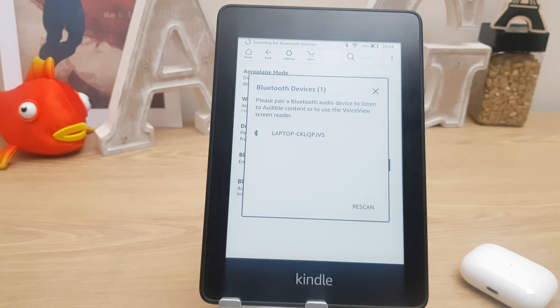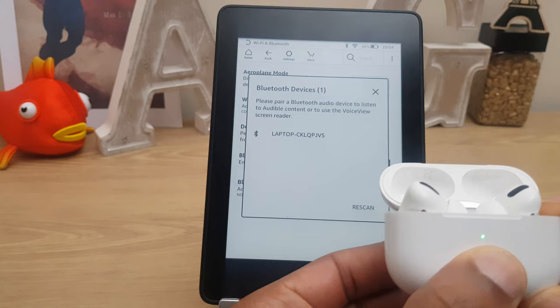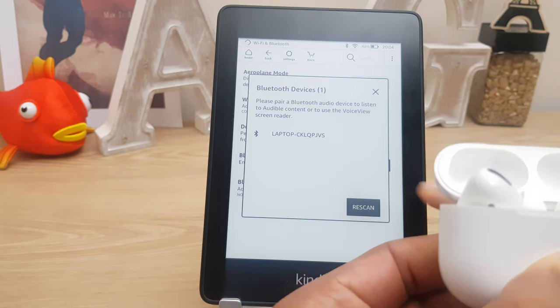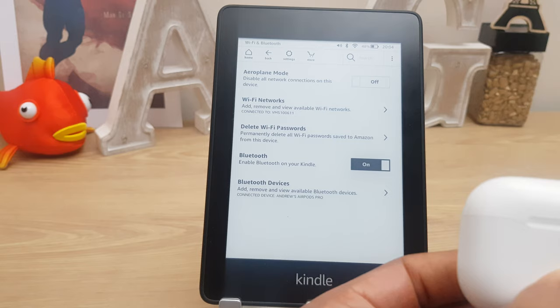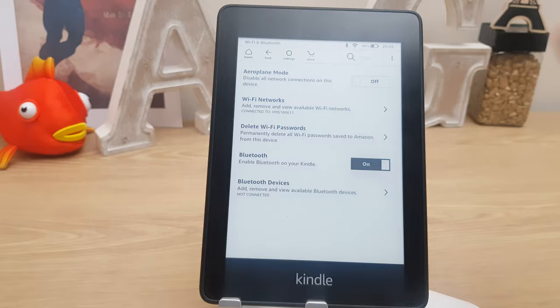This is perfect if you want to listen to an Audible book. So let's connect these AirPods — I'll just flip the lid, press the button, tap rescan, and as you can see it's detected the AirPods. And you can see here it says Andrew's AirPods Pro connected.